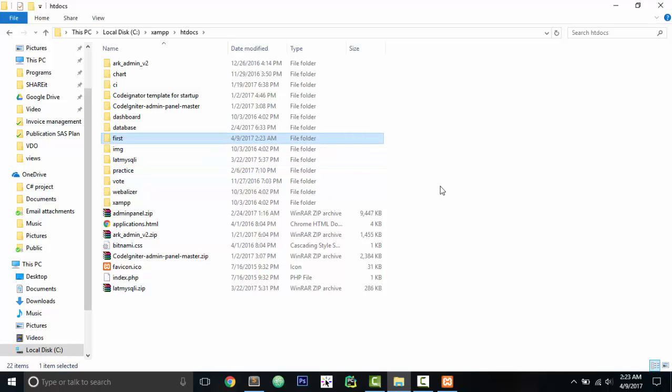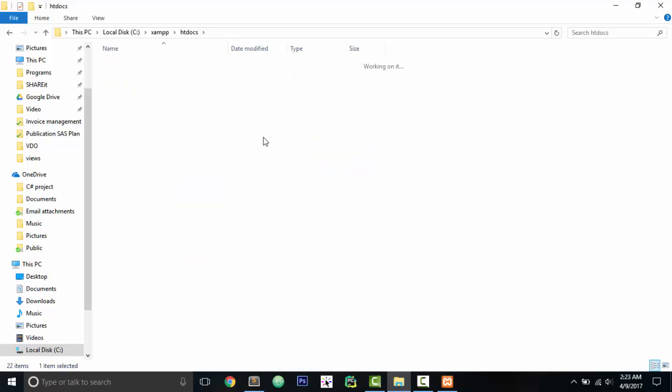So now we have got 'first.' That means now if we go in my browser and put a link like localhost/first, then I will be able to see all the files in 'first' as a website. This is pretty cool, but we have to do further work.